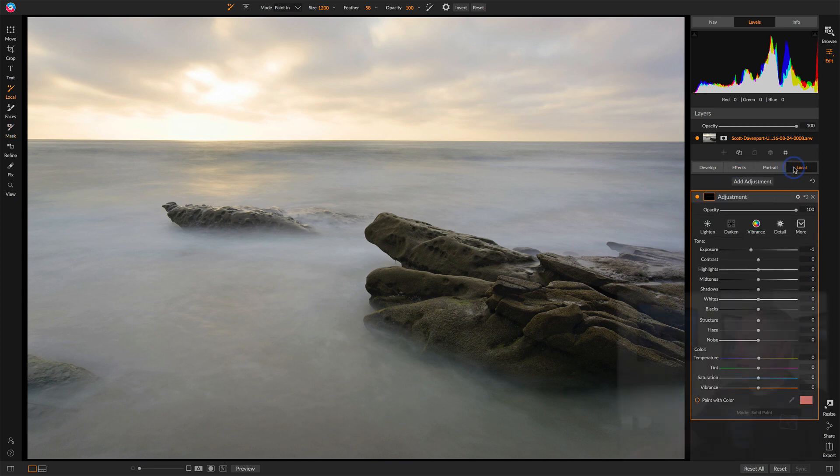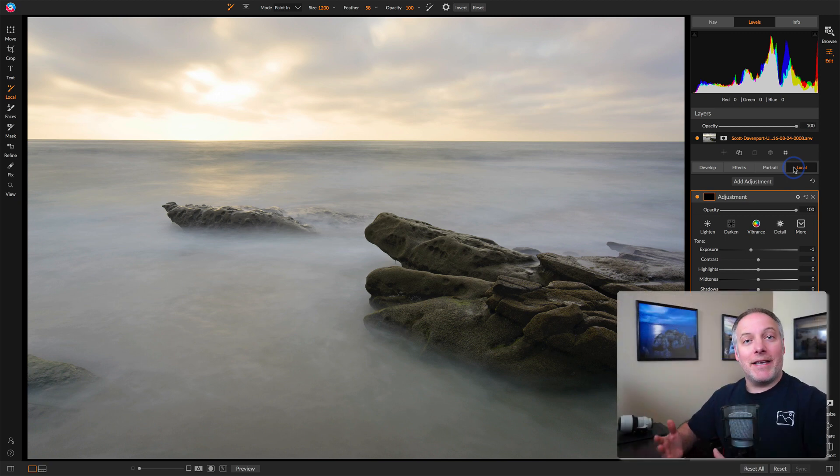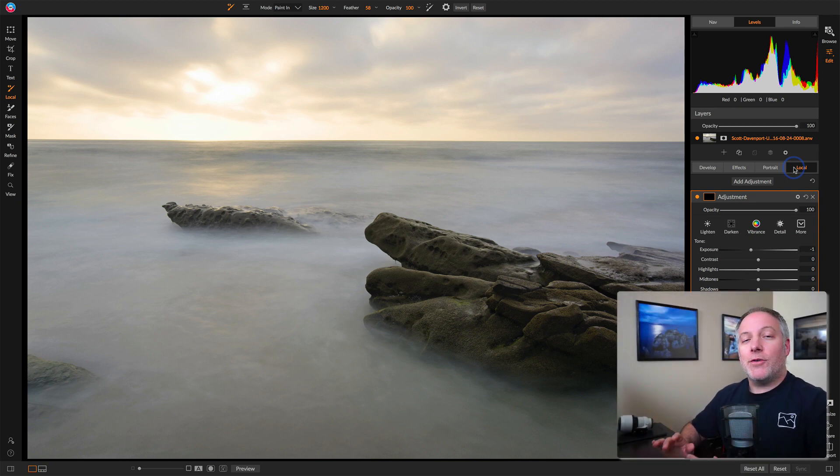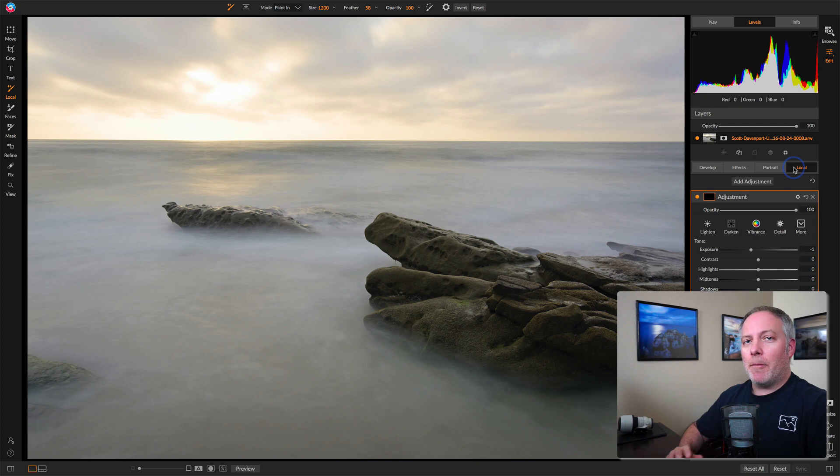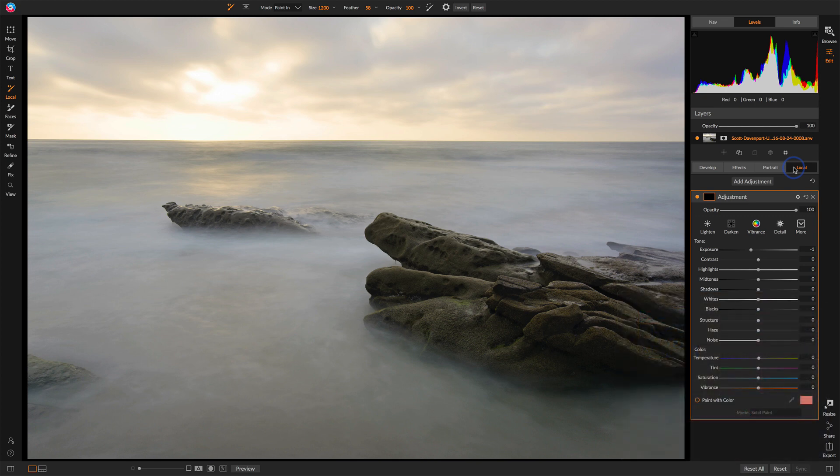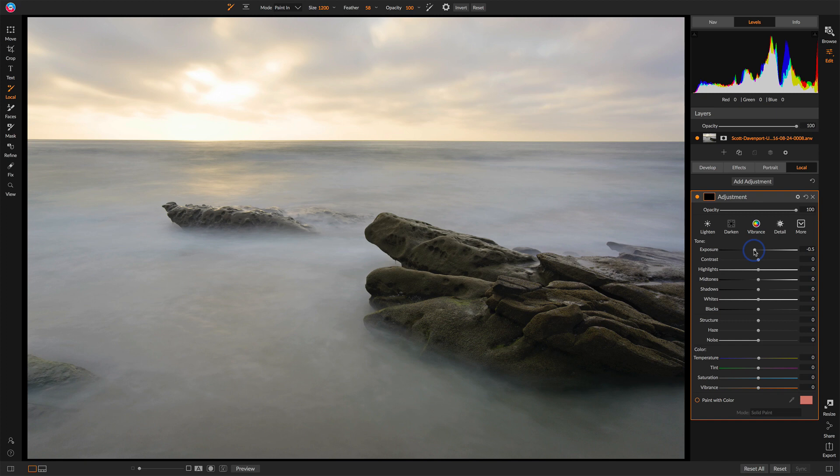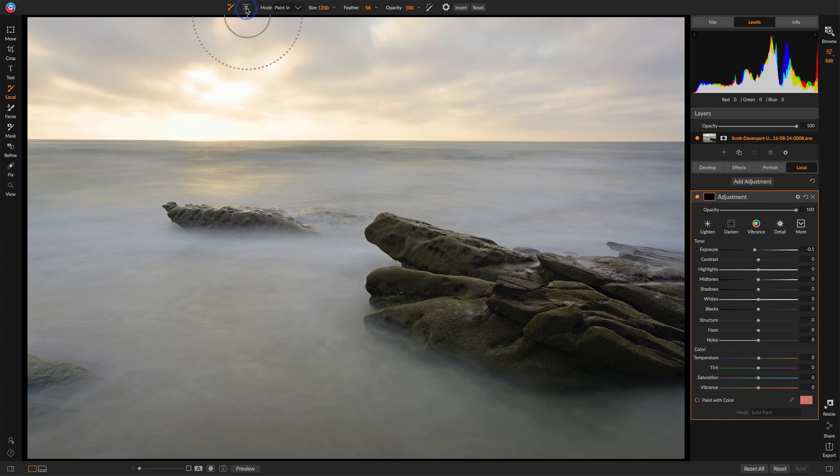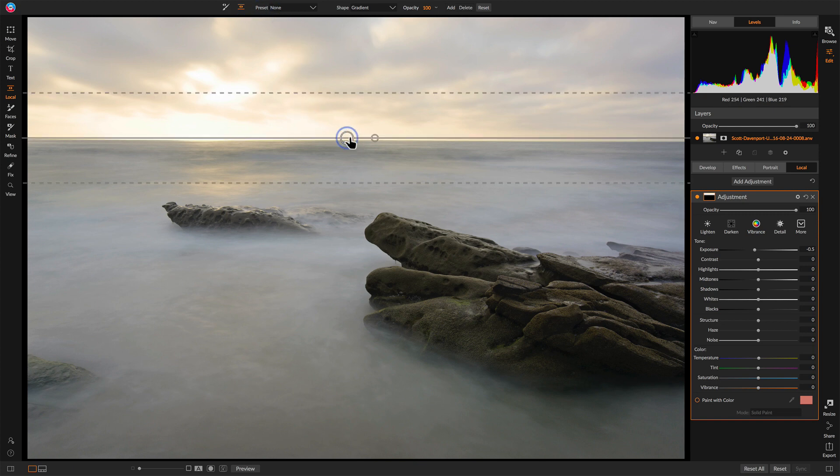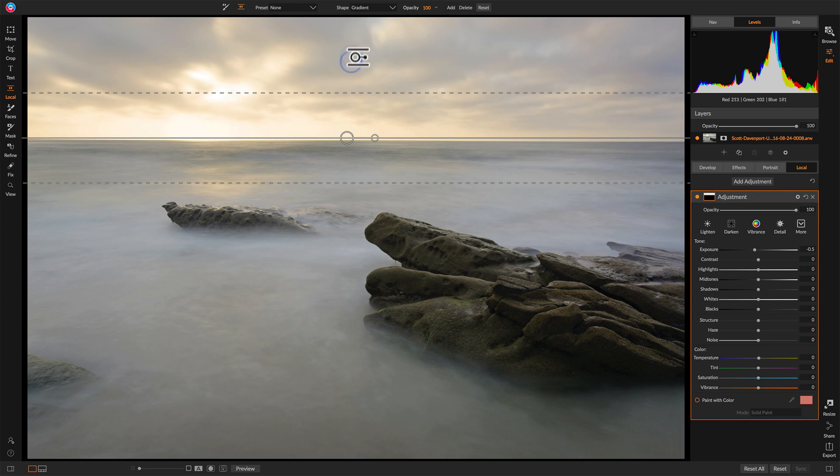These are for local adjustments. And as the name suggests, you're going to mask these into specific regions of your photo. Let's use the adjustment here to darken the sky a little bit. So we'll pre-stage the sliders. So we'll maybe take this down by a half step of exposure. And then up in the toolbar, I'll choose this gradient shape.